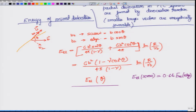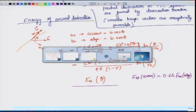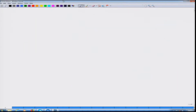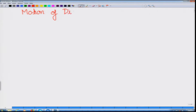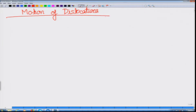So if you go from one point to another point, the energy per unit length is changing. With that we come to the end of the energy component. Now we will move to another aspect of dislocation: motion of dislocations.